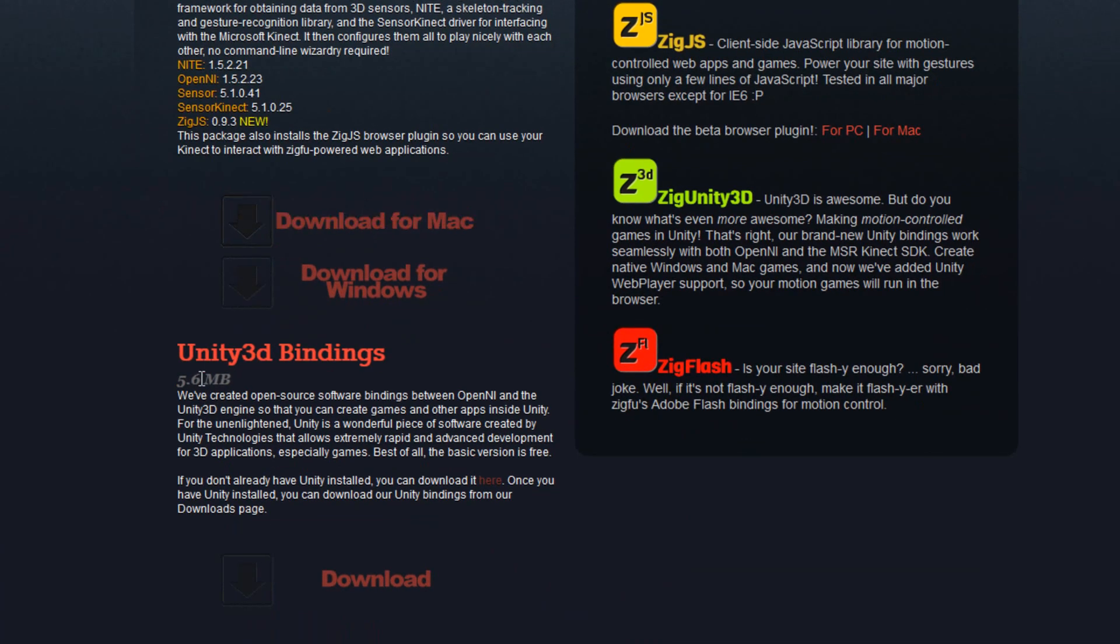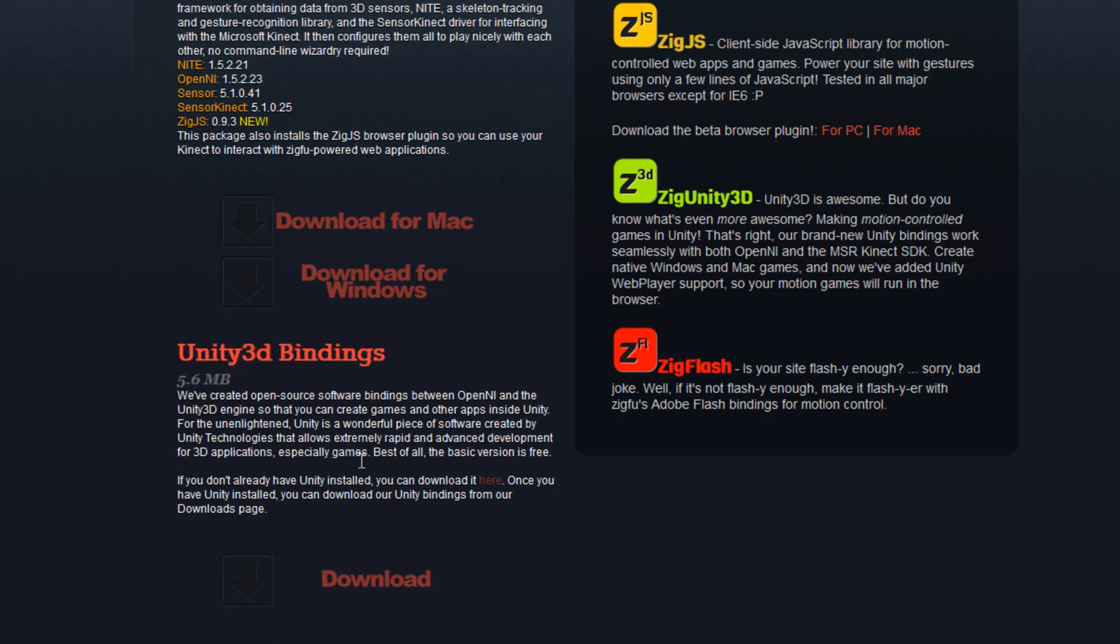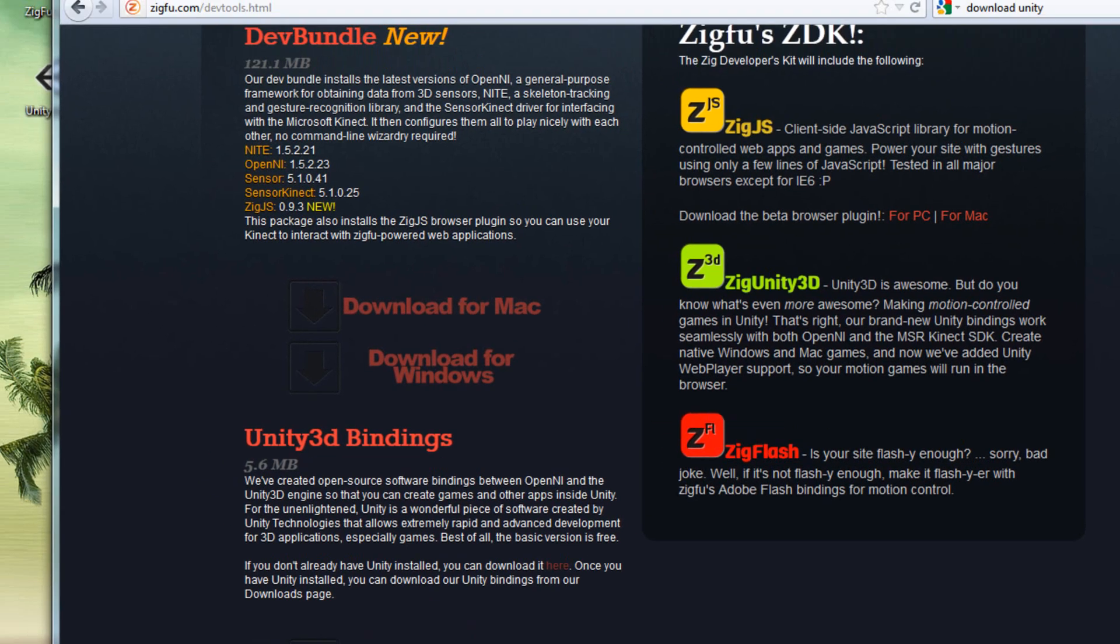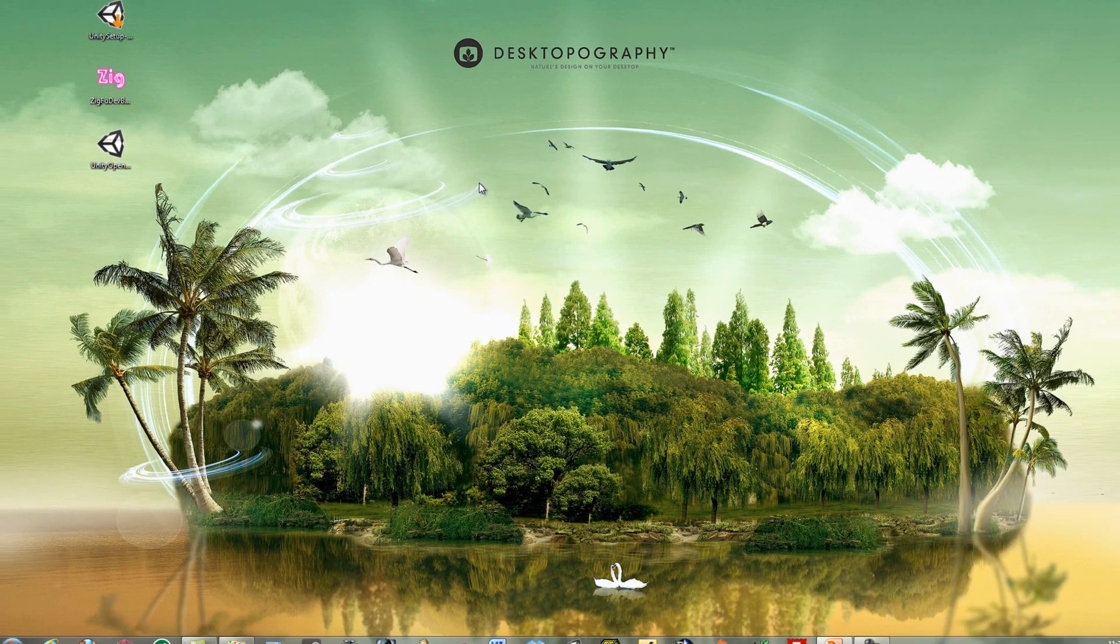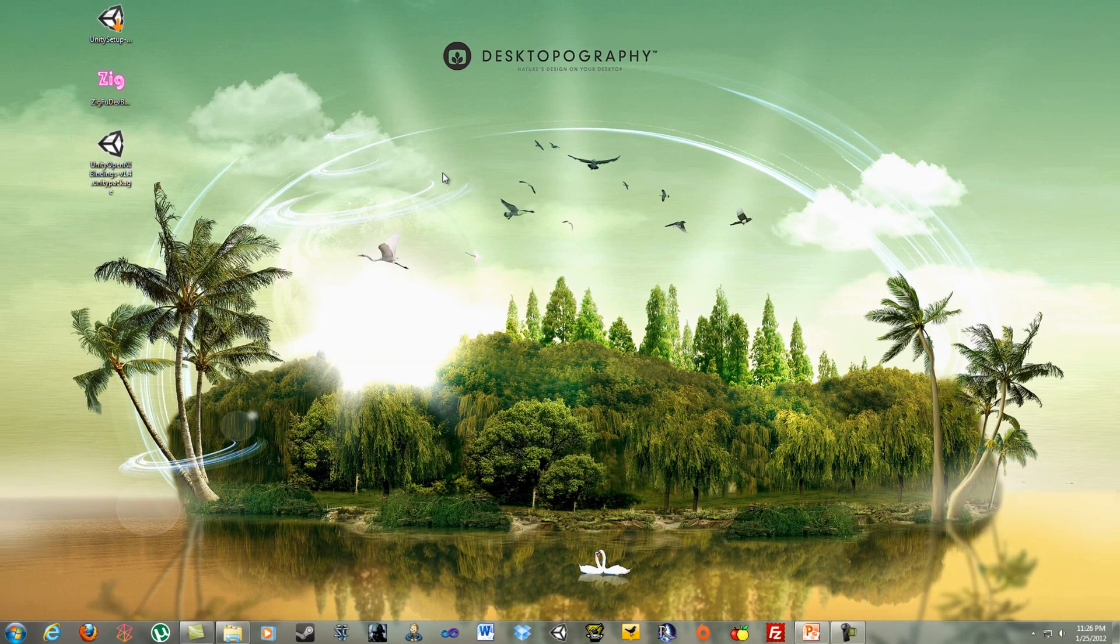Next, you're going to want to download the Unity 3D bindings. You just download those, and I have those here. Once you have those three files, we can begin working here.